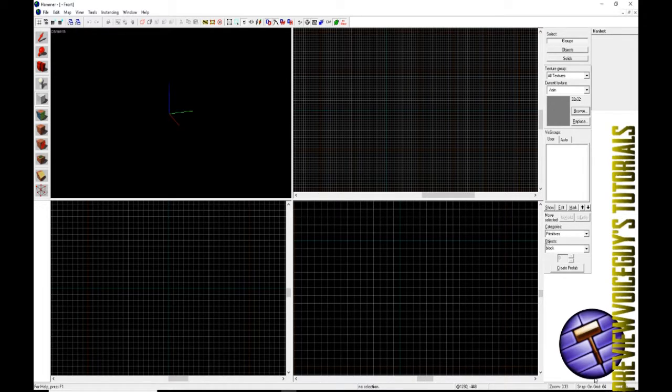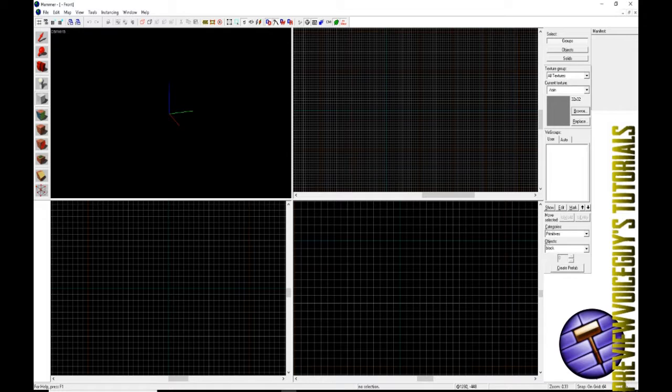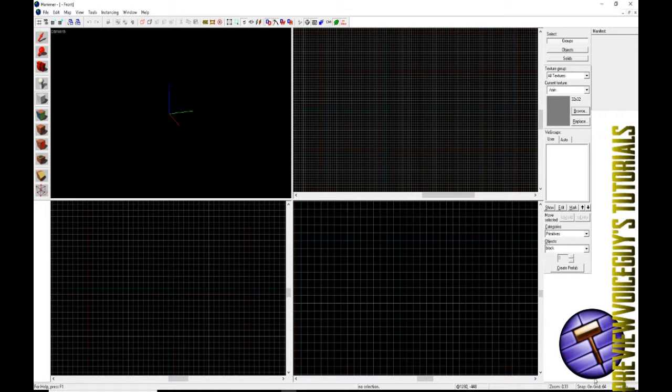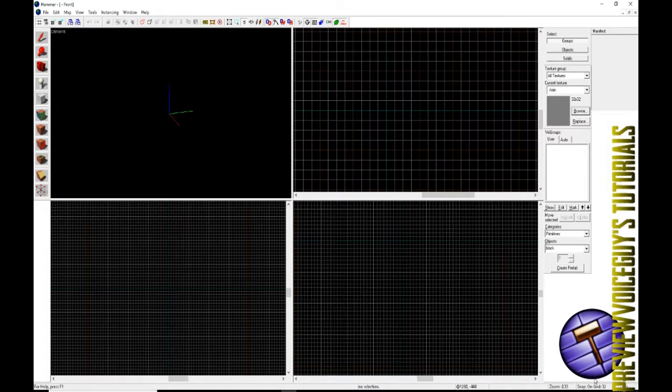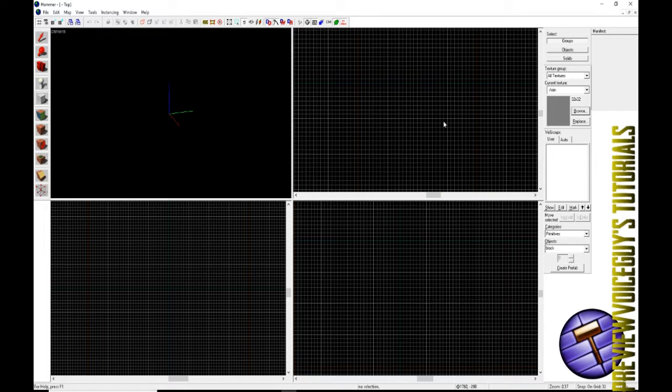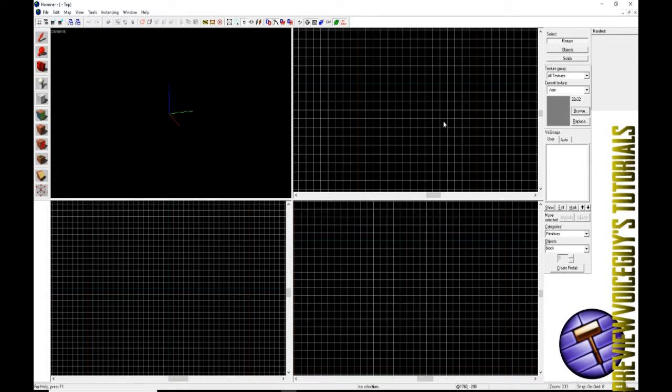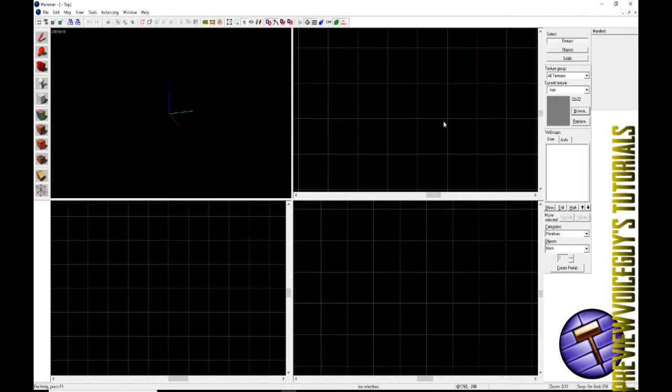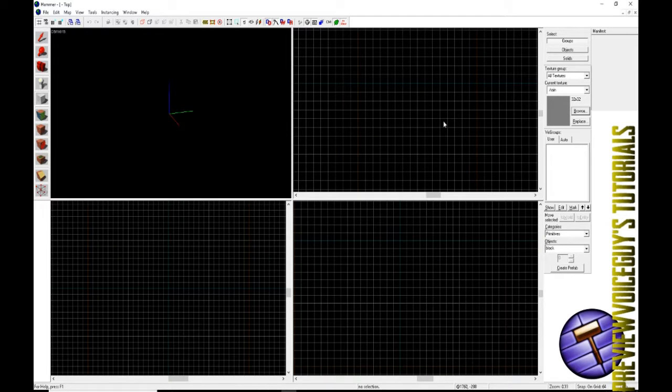You change the units of the grid—you'll notice on your bottom right it says snap on grid 64. To change that 64, you can hit either the left bracket or the right bracket on your keyboard, next to the letter P. The more I hit the left bracket, the smaller the grid gets; the more I hit the right bracket, the bigger the grid gets.